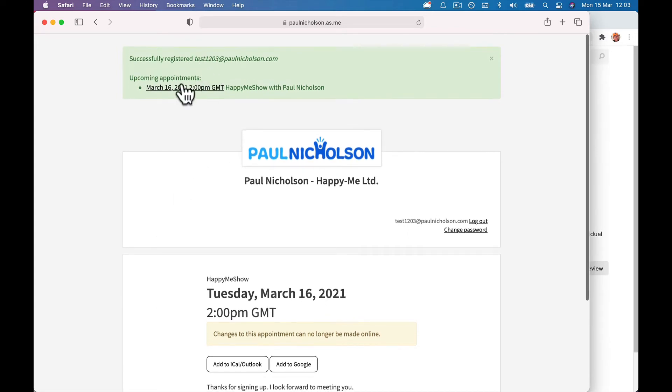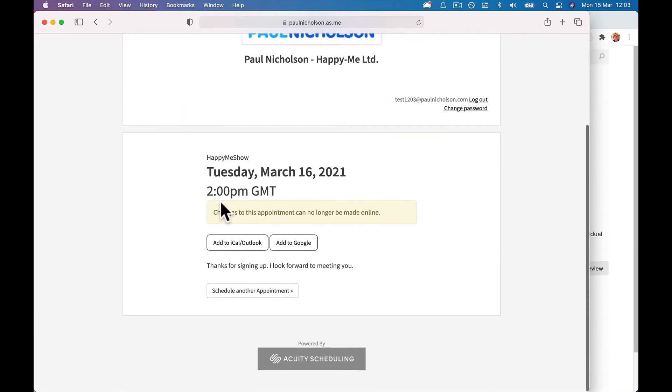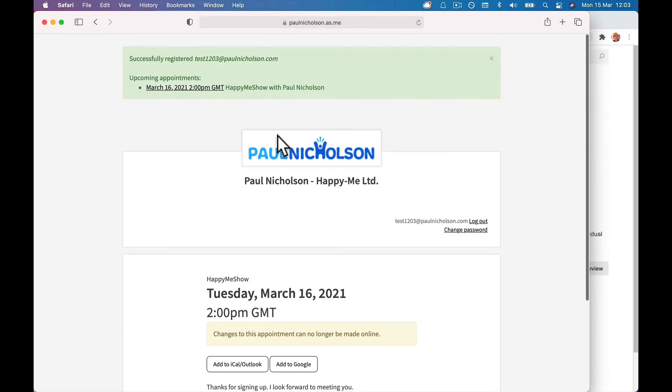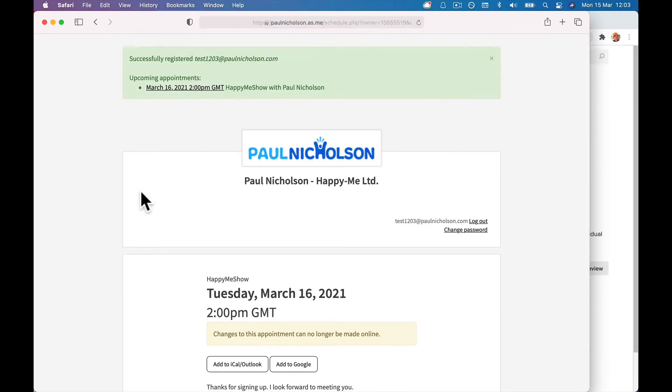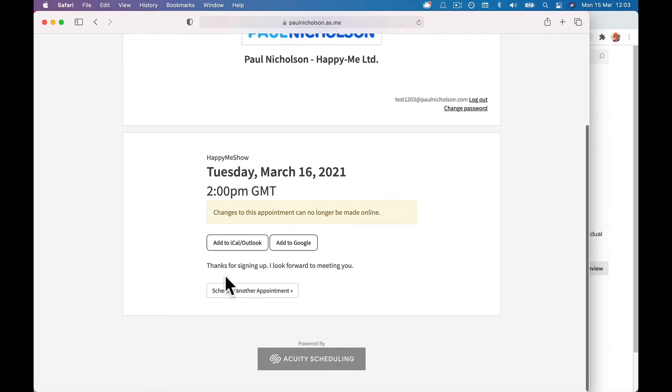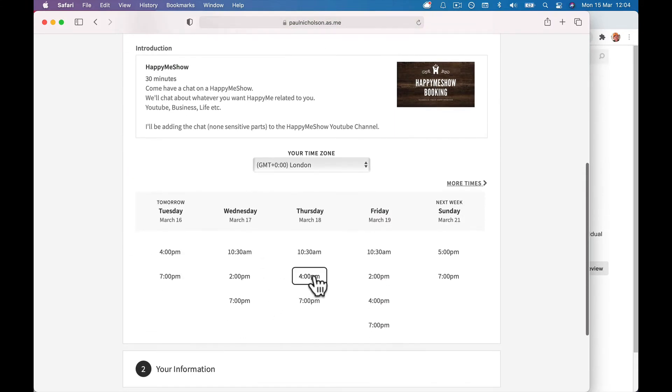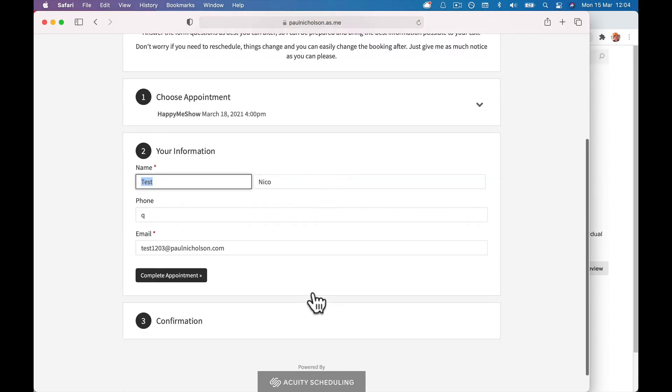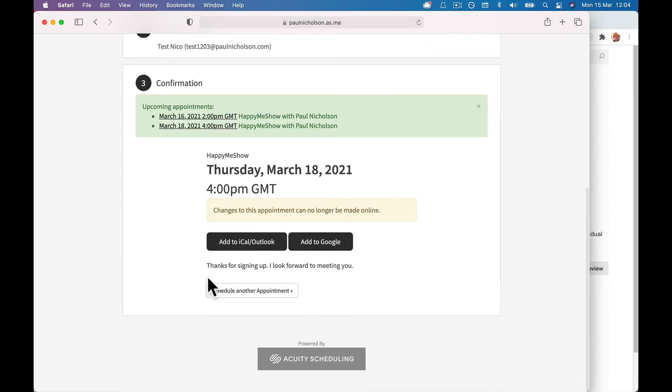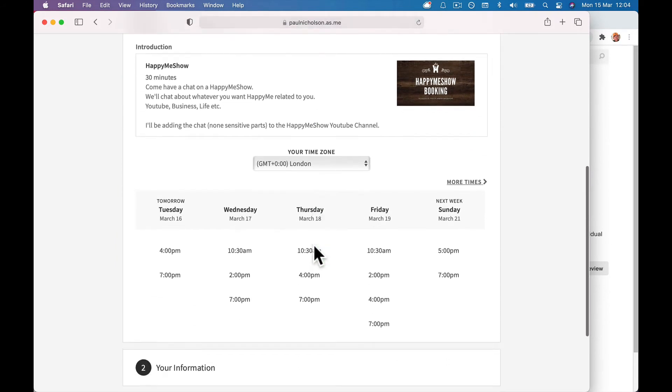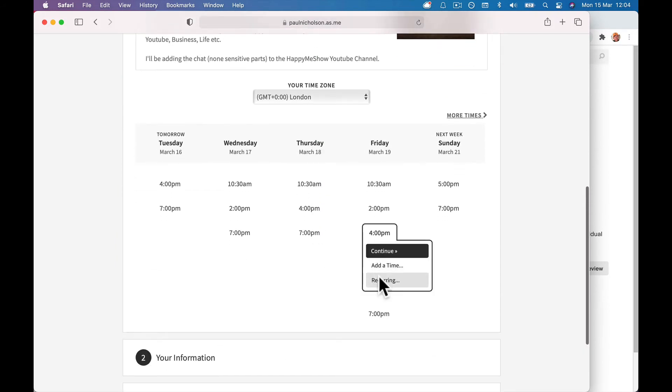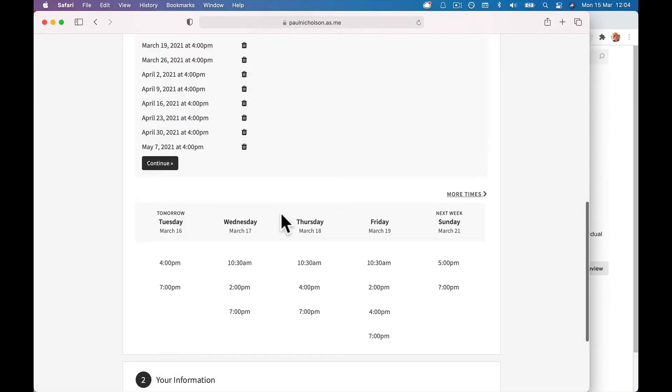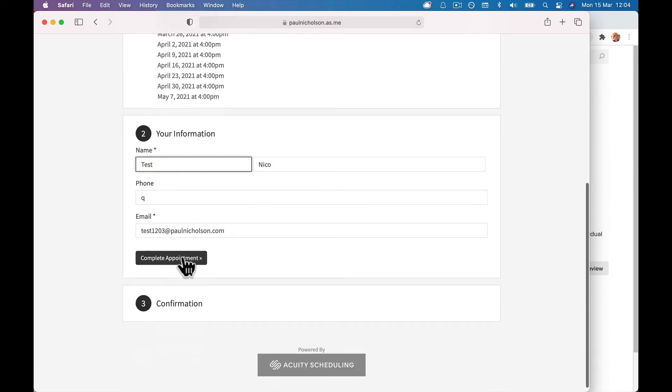But now you'll see upcoming appointments. If I book another one, let me go back. Add to Google, schedule another appointment, right? So we're gonna go here. We're gonna pick this one and we're gonna complete the appointment. We're gonna schedule another. I don't know if I can do recurring. 4 p.m. Add recurring every eight weeks, times to repeat every Friday. Add recurring times. Continue test.